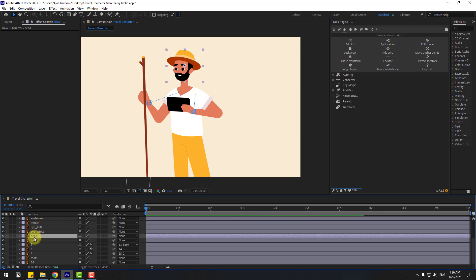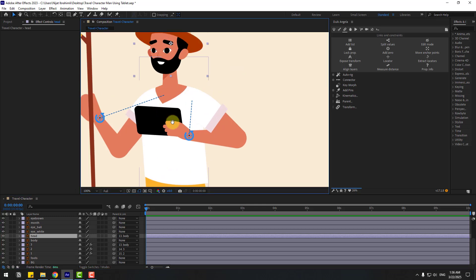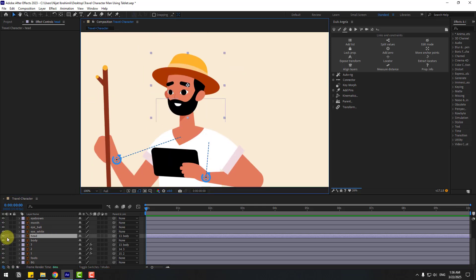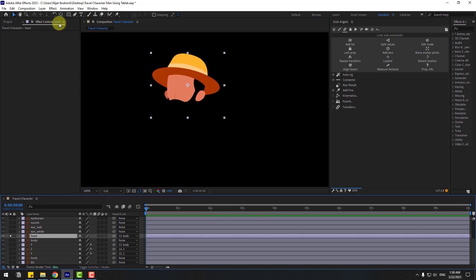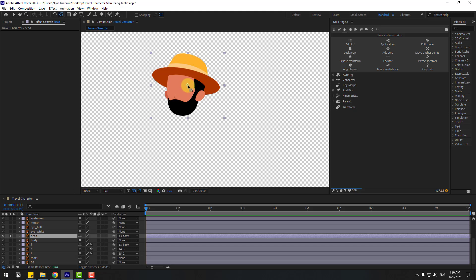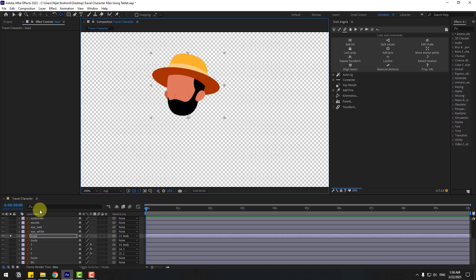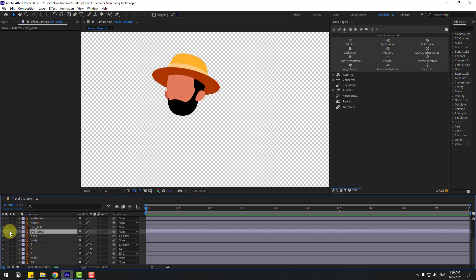Select the head layer, link it to the body as well, and zoom in. Go to solo and move the anchor point here. Click the selection tool, then enable the eye white layer and the eyeball layer.